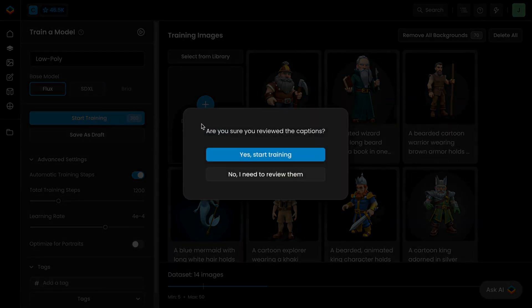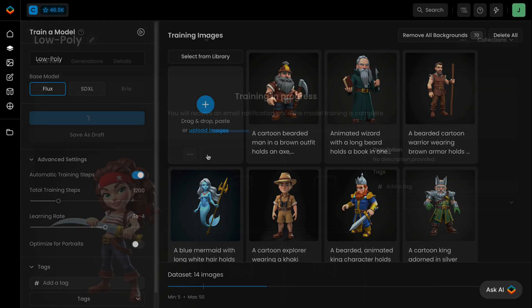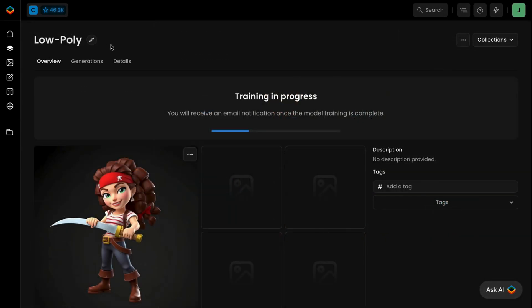Here, we're training a model to effortlessly generate a new series of game characters in a distinct low-poly style.